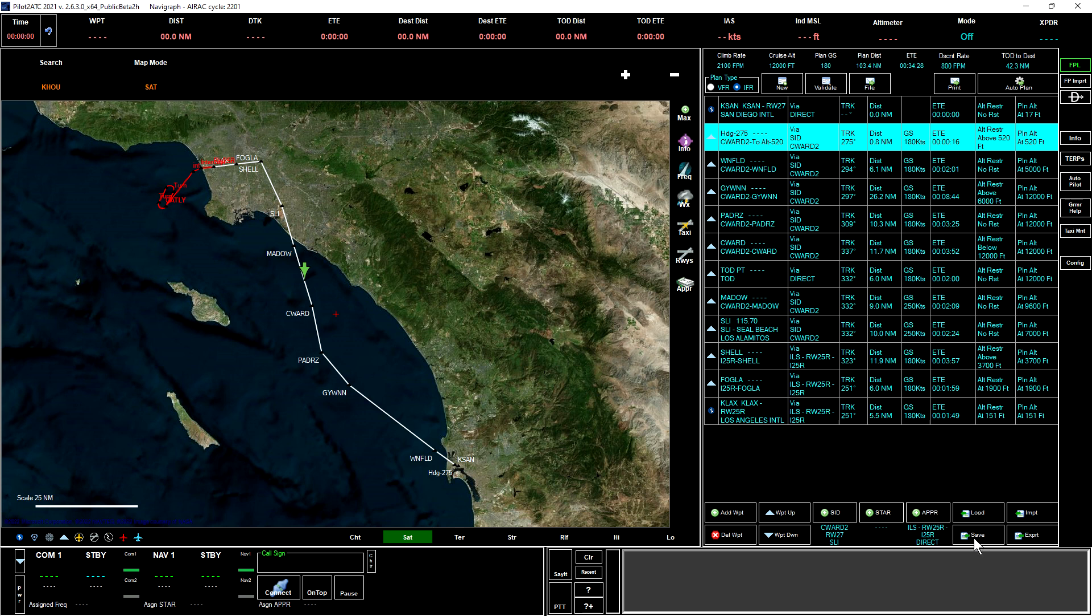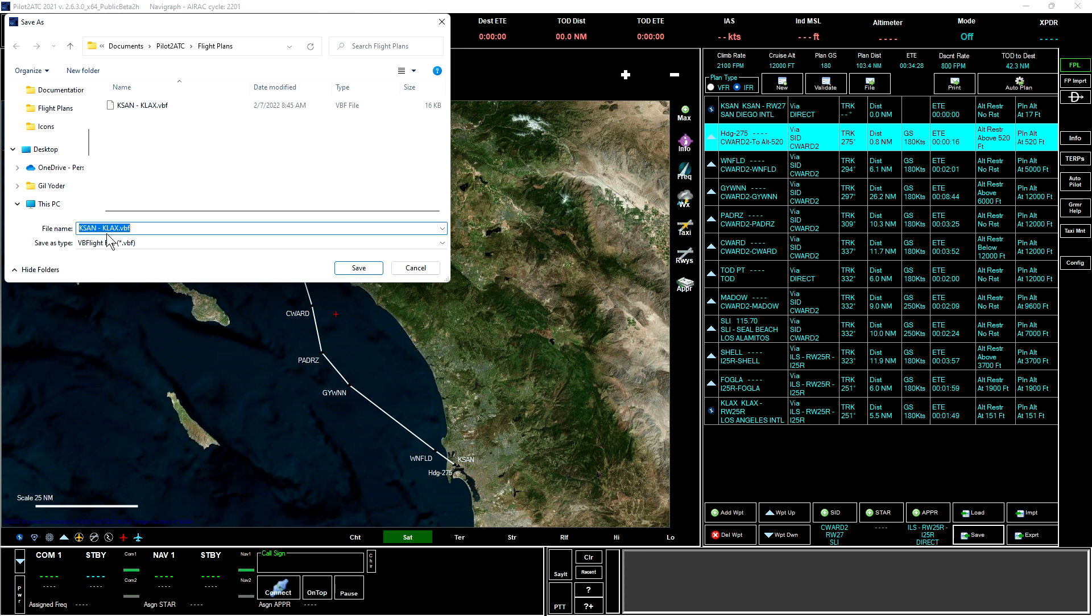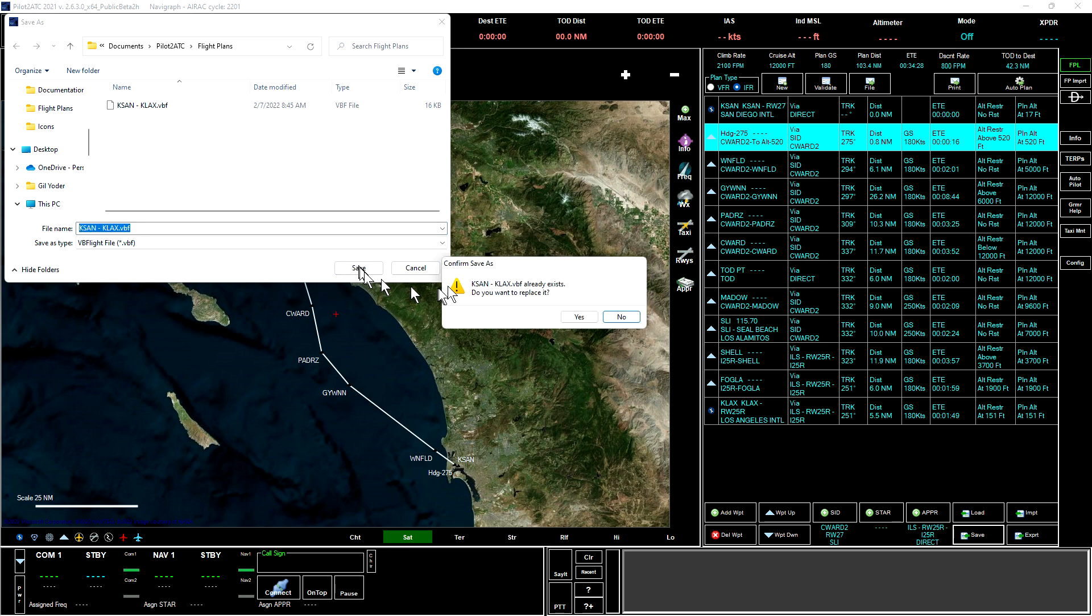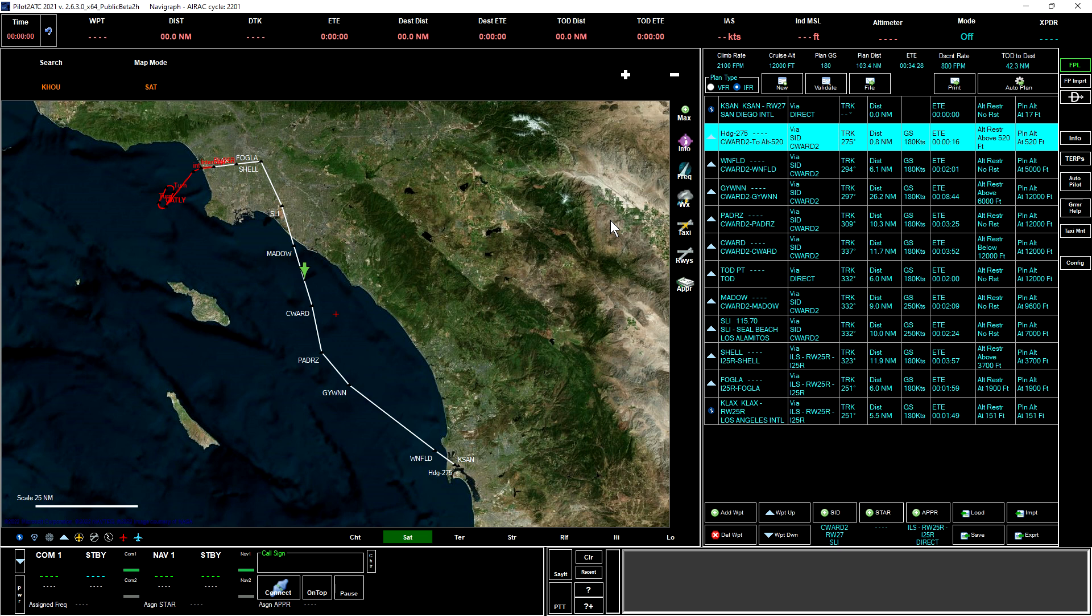Now that we have the plan there, we want to save it. We'll click save, and the plan is automatically named based upon the departure and arrival airports. We'll click there. There's already another there, but we'll go ahead and overwrite that.